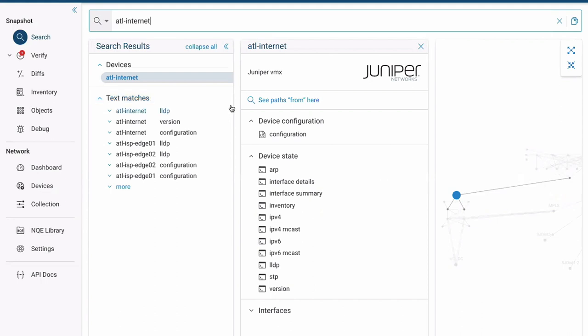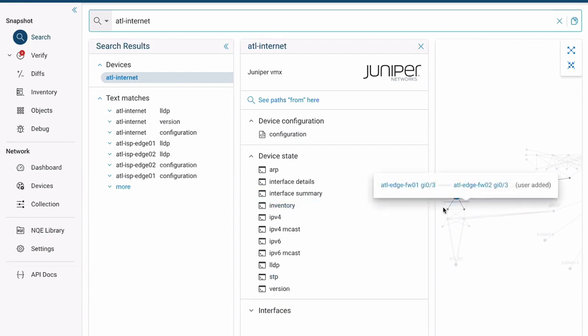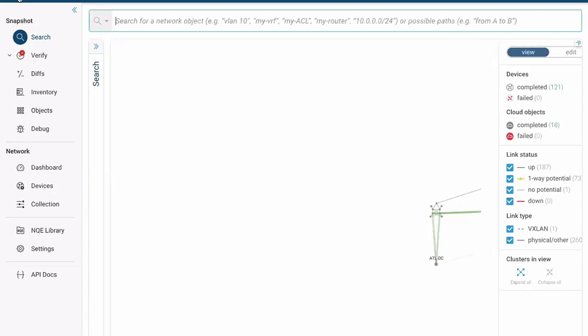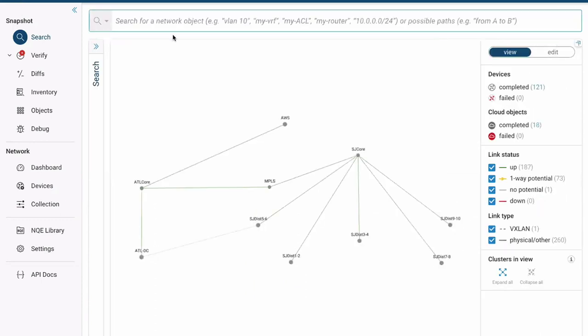So immediately we see where ATL Internet has any occurrence in our state within our data. And we also see this as a Juniper MX device. We see the state information categorized here. And we also see it on the topology screen where it's located. So this is probably a good guess for our first point. Now, what about the opposite endpoint?